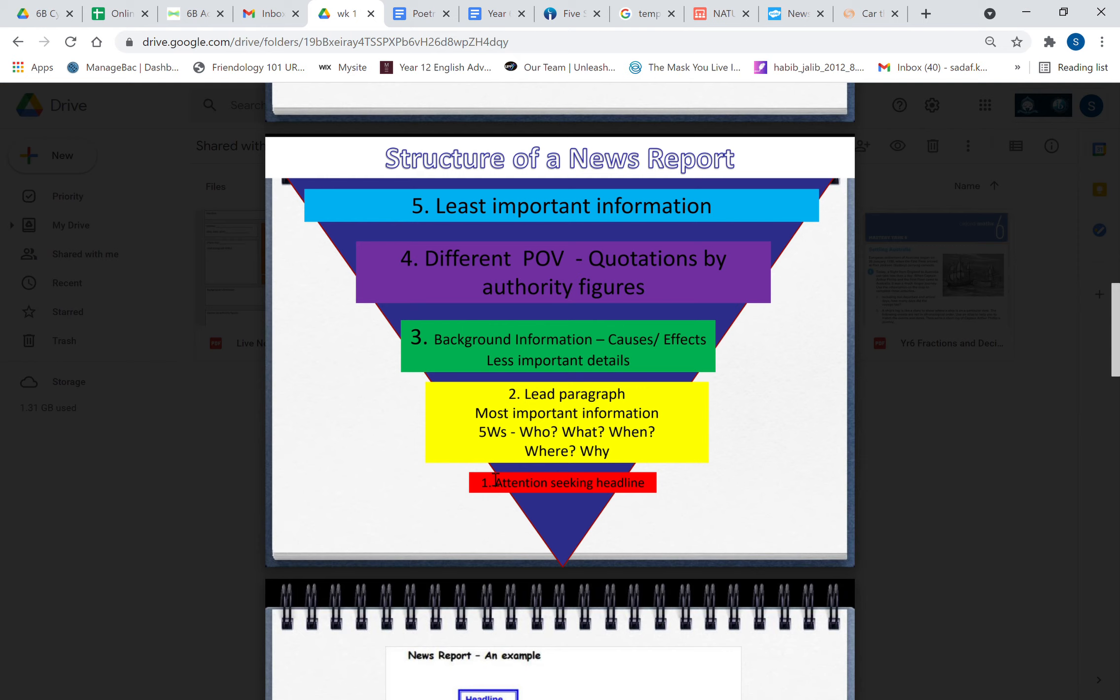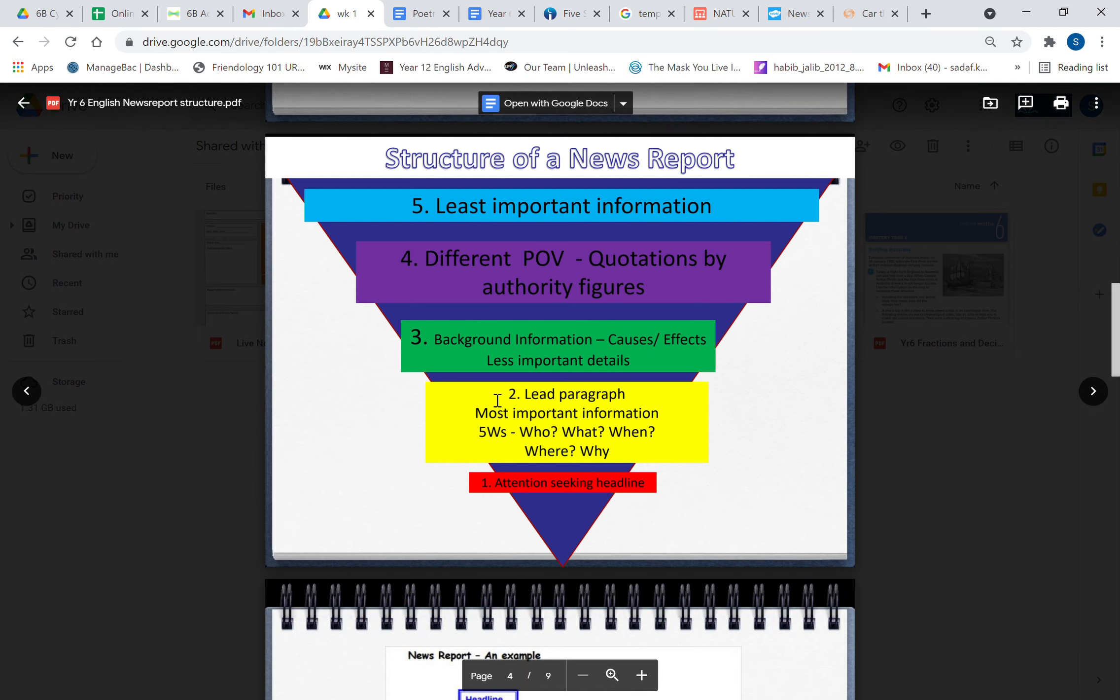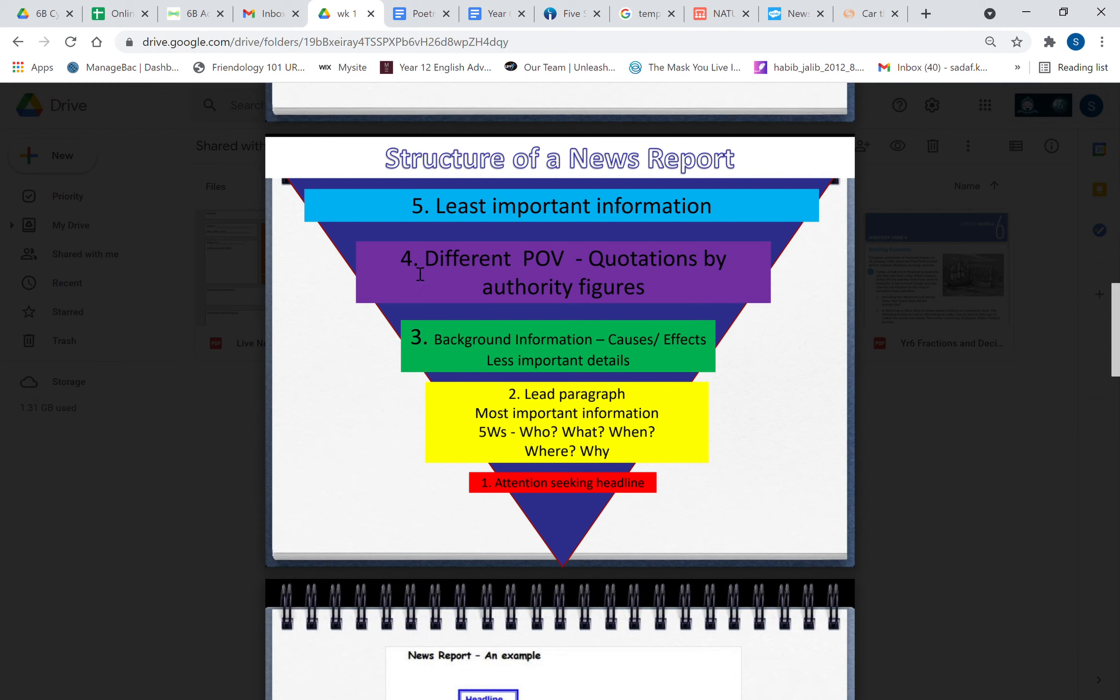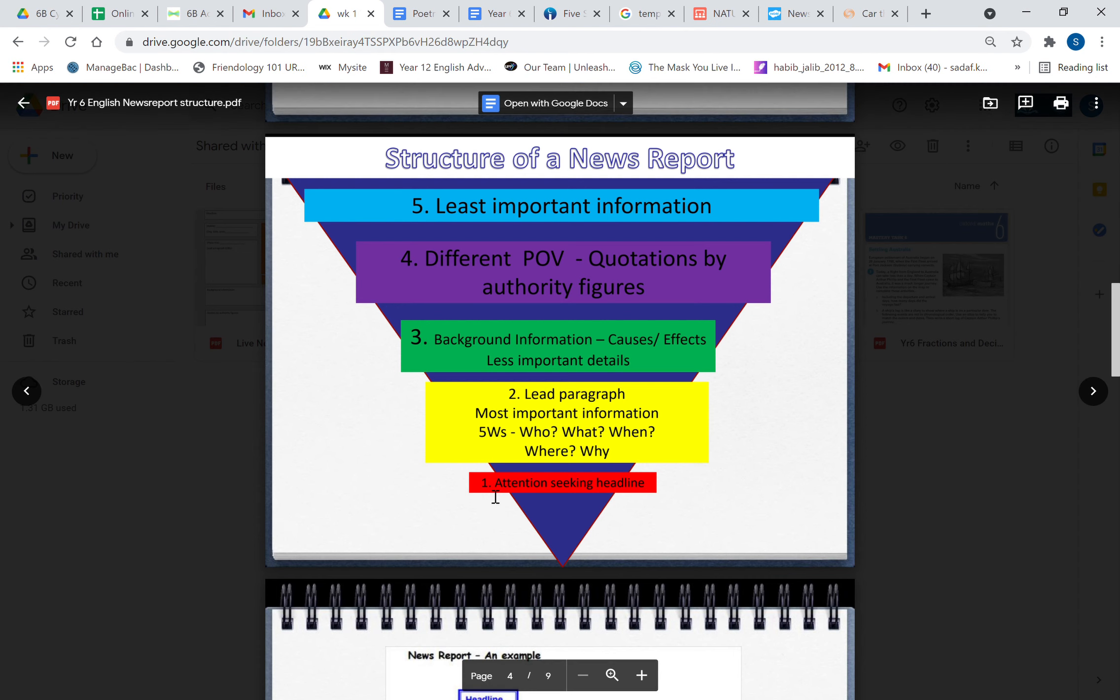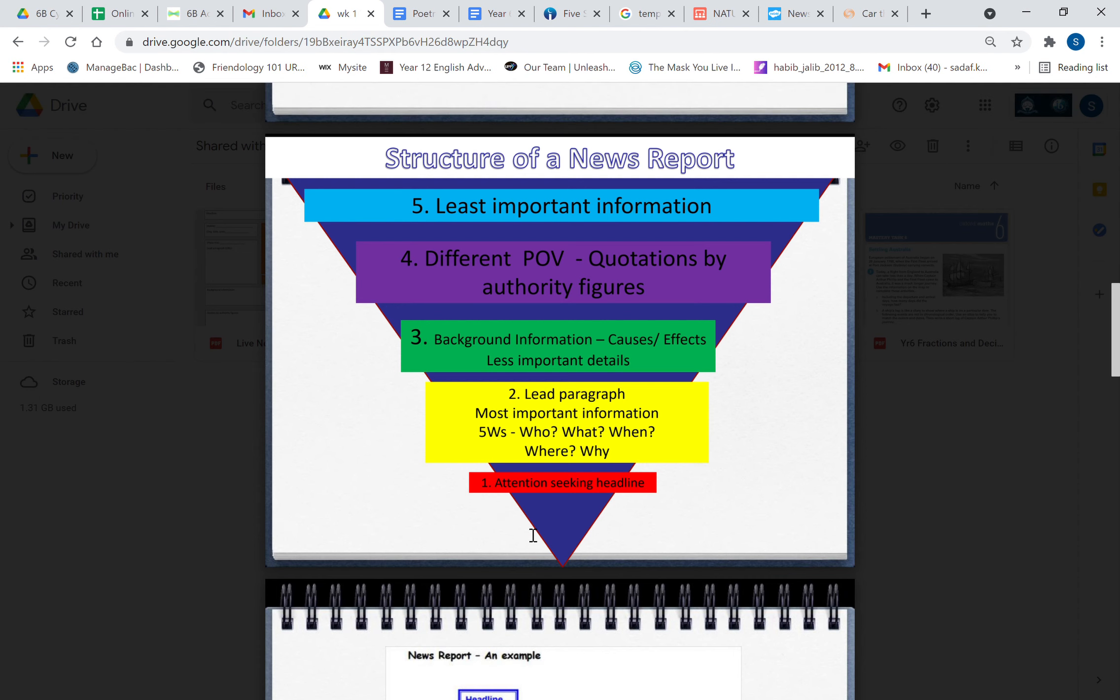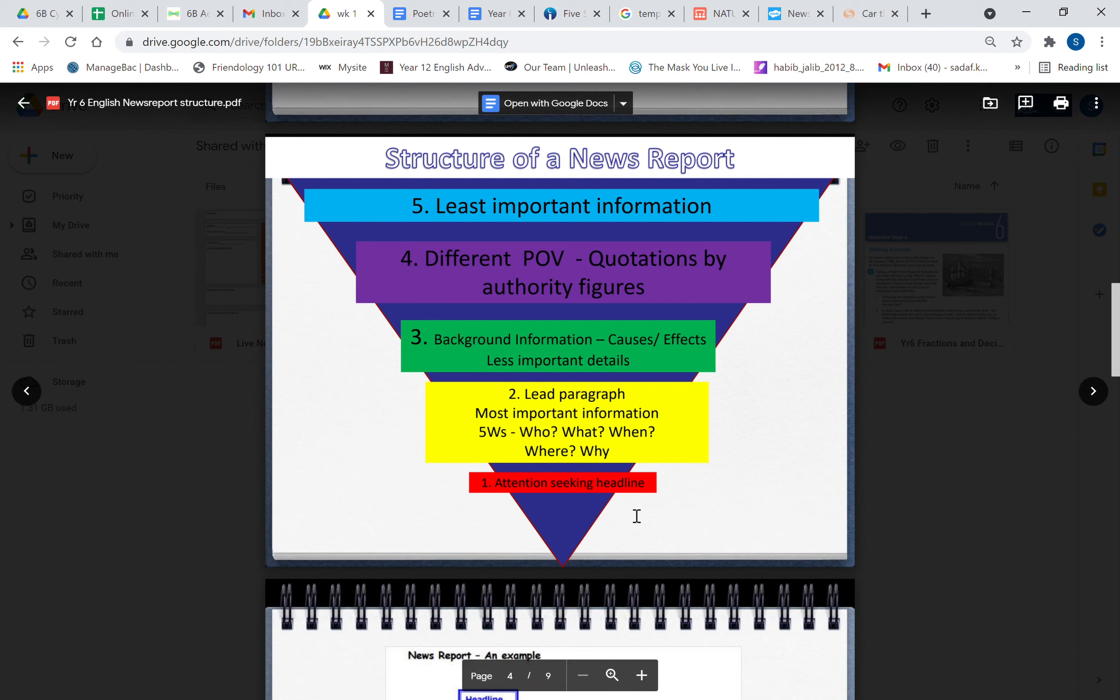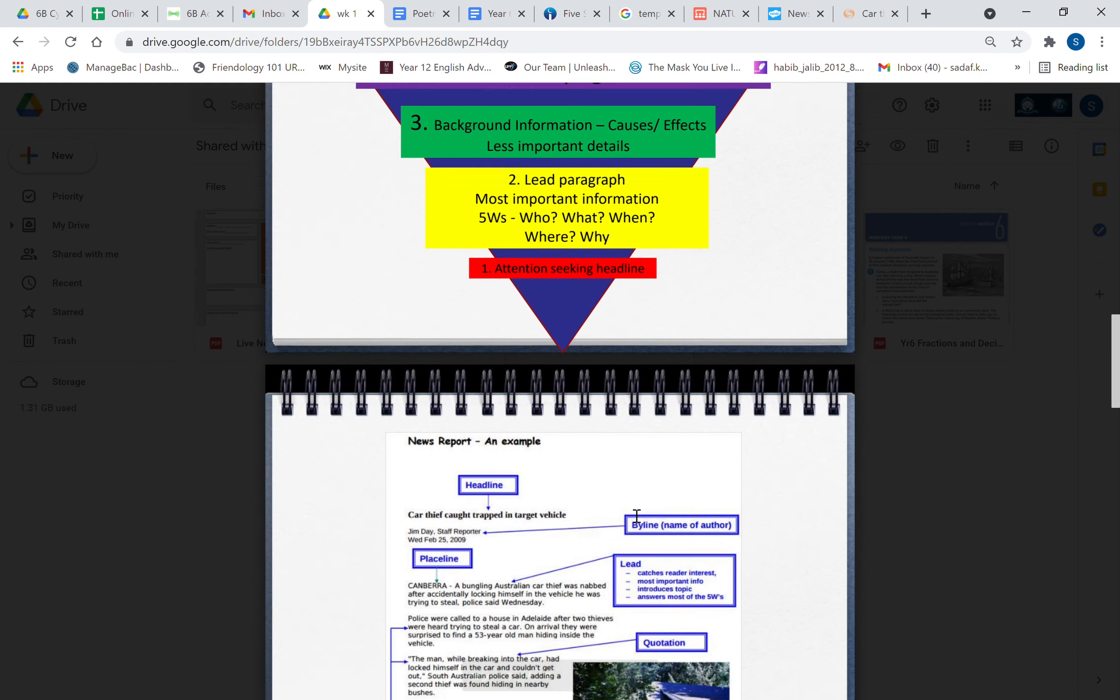I'll show you when we look at the news report that the lead paragraph is one sentence long. Then you have another sentence of background information which talks about the causes and effects of the issue that you're discussing. These details are not as important as the lead paragraph but they are related to it. Then finally you're going to give a quotation by an authority figure or by people who are affected by the problem or the issue that you're discussing. And then in the last sentence you're going to write some not very important information related to the issue. So once you've understood that the news report is basically five sentences, then it's going to be easy to write it.